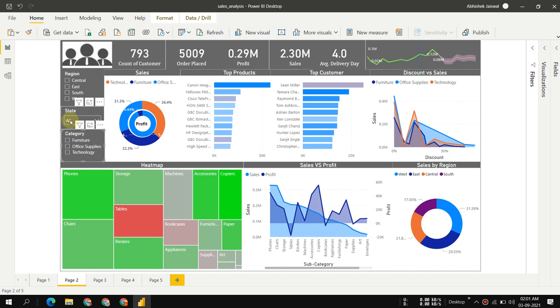I will make another video where I'll explain each and every card, each and every graph. Thanks for watching this video. Have a nice day.